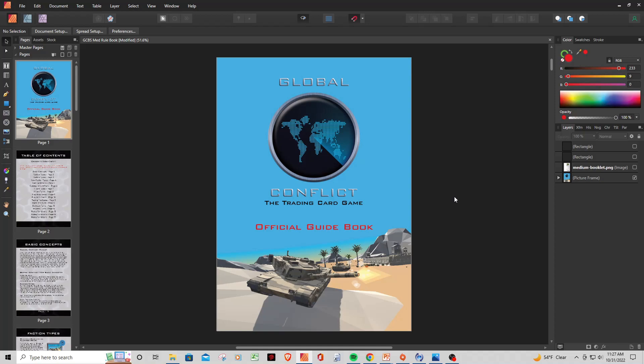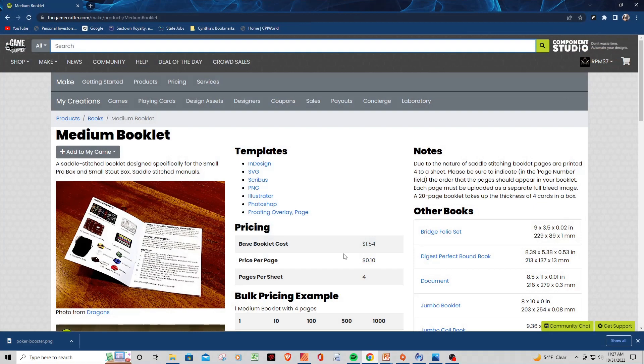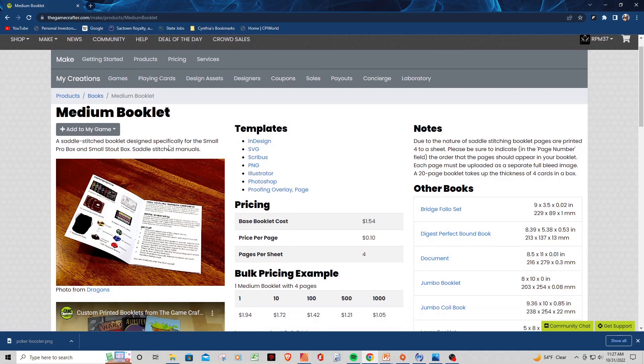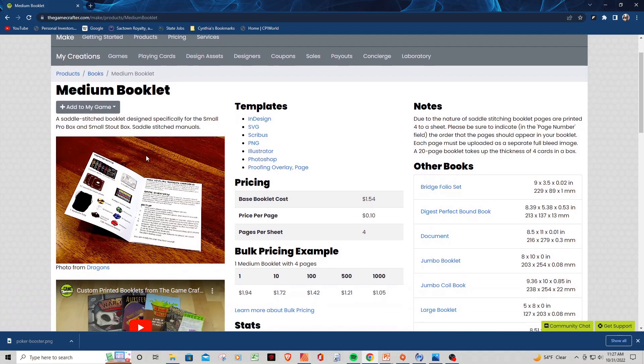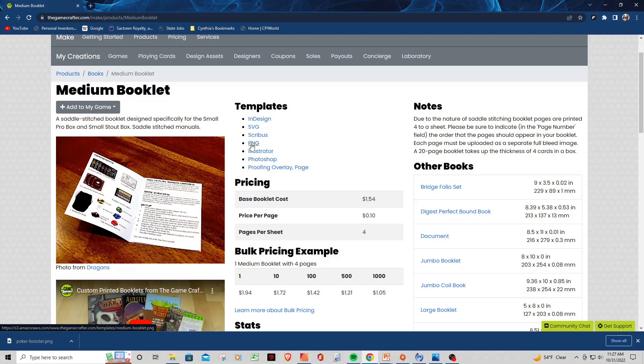So the very first place to go is to the Game Crafter website. I'm doing the Medium booklet, so I'm planning on having a bigger pack at some point with a couple decks in it. The Medium booklet is kind of the perfect choice for me for the type of pack I'm looking for. What you do, you come here, they have the templates on their website. In my case, I usually pick the PNG, but you can go with these other formats if you'd like, depending on what kind of program you're using.